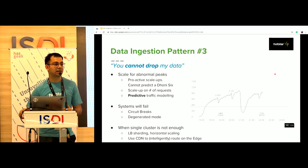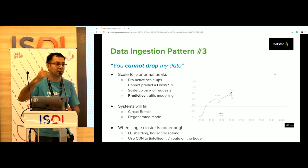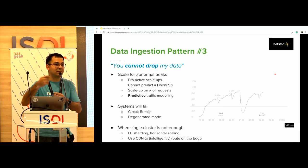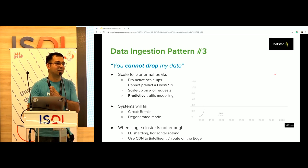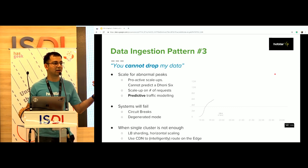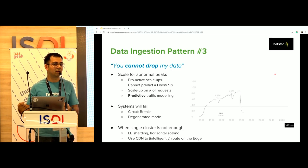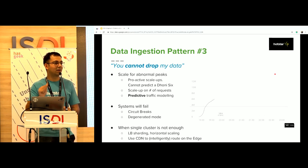We matured from there. The second approach was scaling based on the number of requests — plotting incoming requests and using a derivative to predict an upcoming peak in the next few seconds or minutes. That worked well, but now we have richer data. Having gone through three IPLs, we have a good sense of how traffic behaves and we're now in a position to do predictive traffic modeling. We can figure out that if Dhoni is coming into bat, we'll see an X percent increase in traffic, so we can be more proactive with scaling.